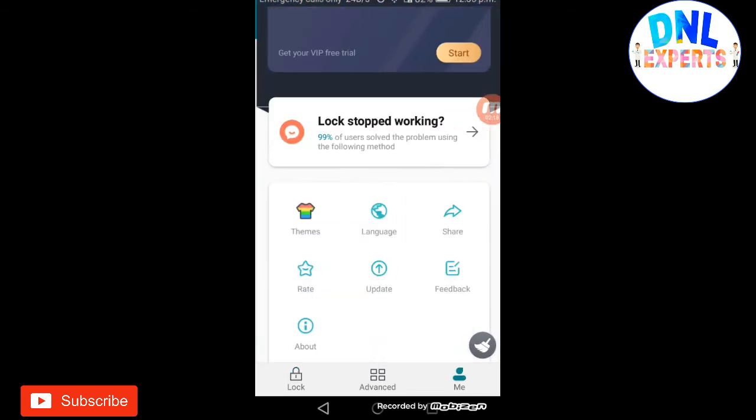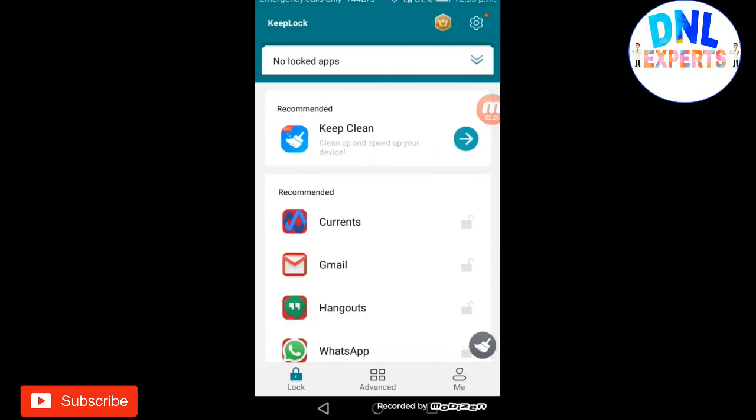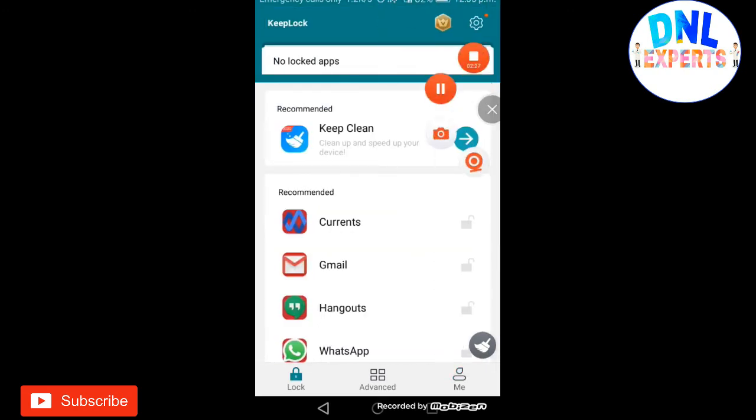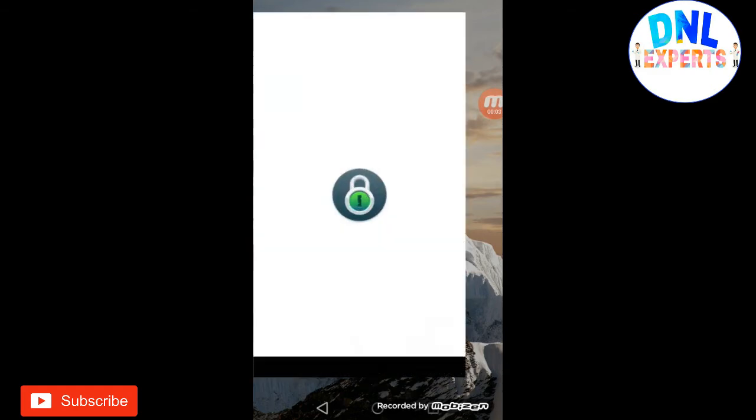The last one is the settings options. If you want to change some settings, the language, if you want to share, you can just do it. So that's about this app. The second one is this App Lock.